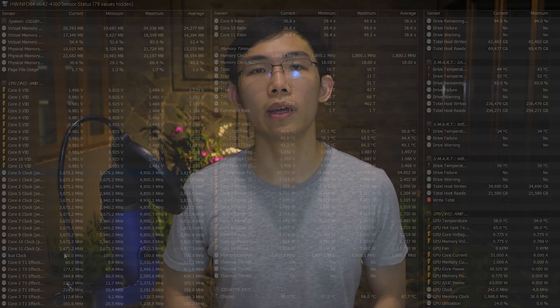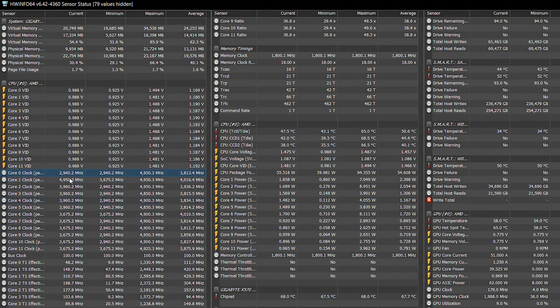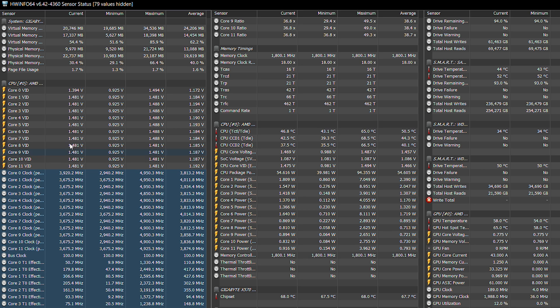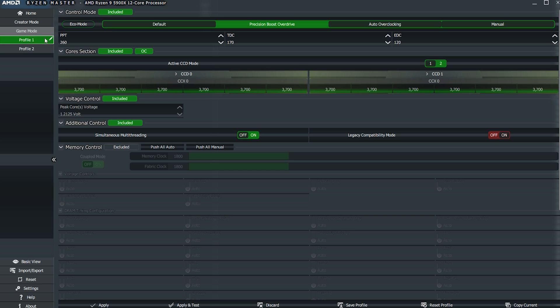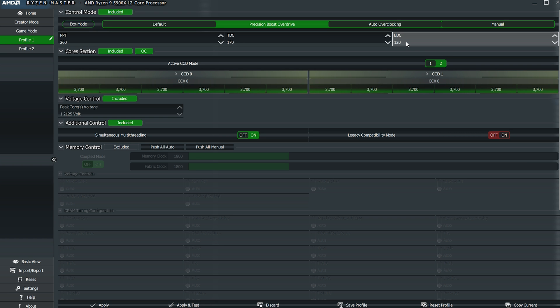The first thing to do before tuning Curve Optimizer is set the right power limits for PBO, because this dictates the maximum performance you can get out of your CPU. To do this, you need HWiNFO to look up all the sensors in your PC — such as core clock speeds, voltages, and temperatures — as well as Ryzen Master to control the PBO settings in real time in Windows.